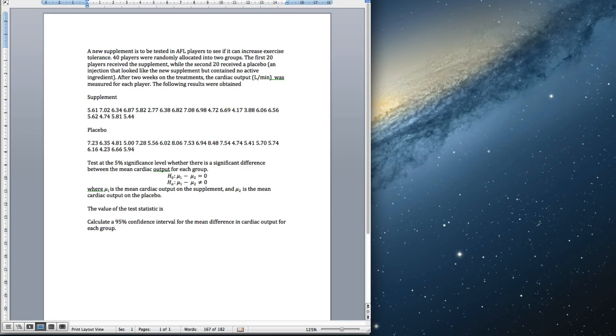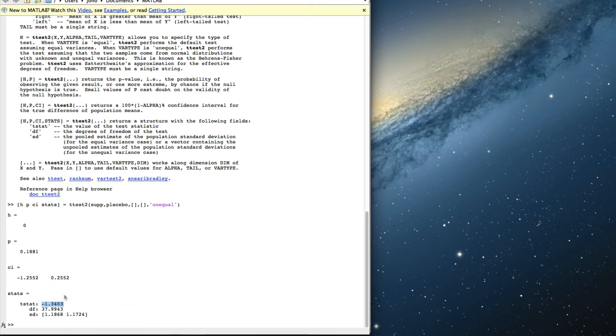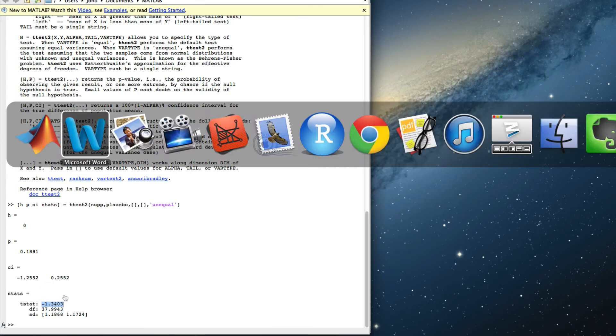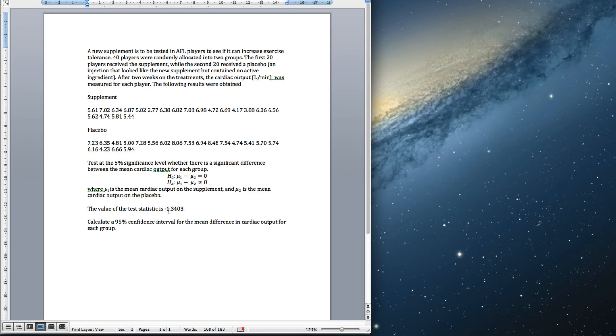μ₁ is the mean cardiac output of the supplement group, and μ₂ is the mean cardiac output of the placebo group. The value of the test statistic is -1.3403—this is a t-statistic. Remember my rule of thumb: if this is less than -2 or greater than 2, we're going to reject; else we're going to retain.